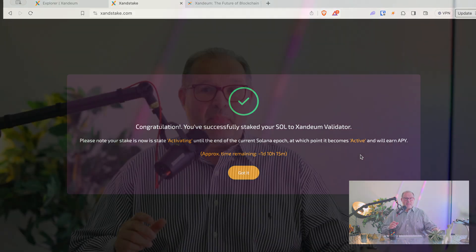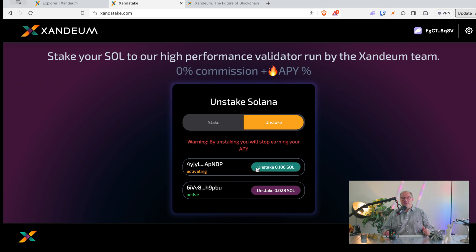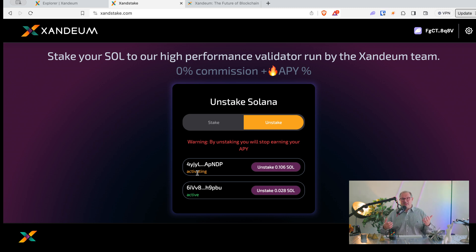An epoch is a maximum of two to two-and-a-half days, but right now some of the epoch has already passed, so it's one day and 10 hours until my stake becomes active and starts earning for me. I just click Got It here and we're done. On the Unstake tab, if you unstake you will stop earning your APY, so better keep it staked. I already have an active stake from this wallet, and the 0.016 SOL I just staked is shown as activating — after that one day and 10 hours, it'll show as active and earn that 7.5% to 8%, sometimes even higher, depending on network conditions.